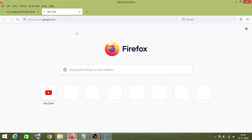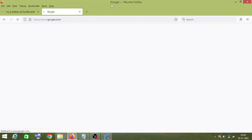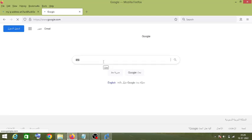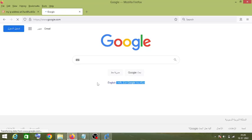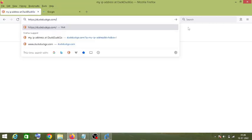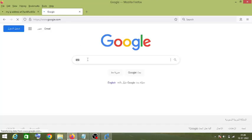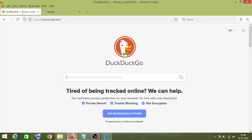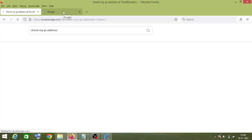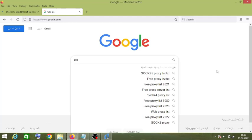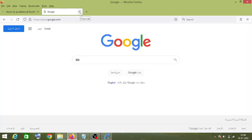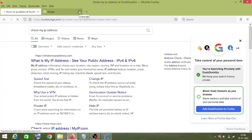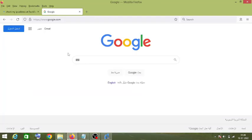Let's open Google. As you can see, we have successfully opened Google and it is showing an Islamic country. As you can see, we have successfully changed our IP address — it is showing Germany when we check the IP, but when we opened Google it showed a different country.